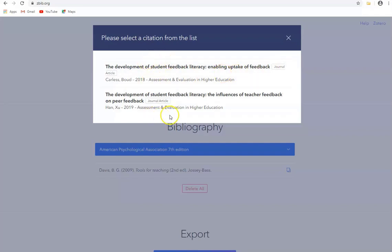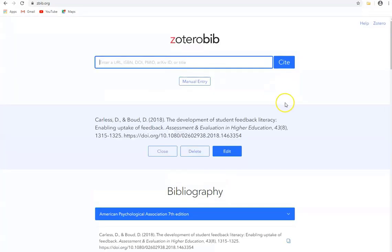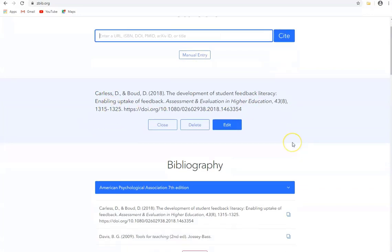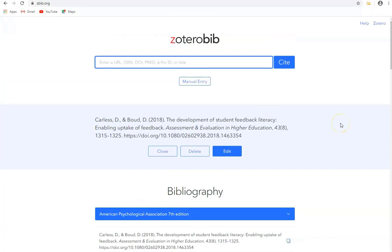And we can see a number of papers appear here and this is the one that I want so I'll just choose this. Again this is the reference and if we scroll down we can see it appearing in our bibliography.